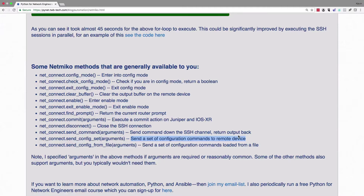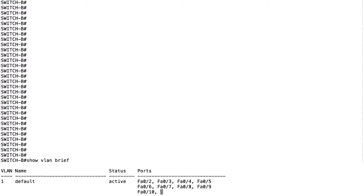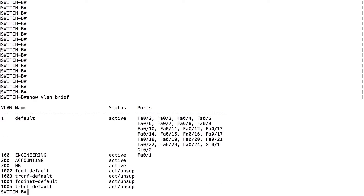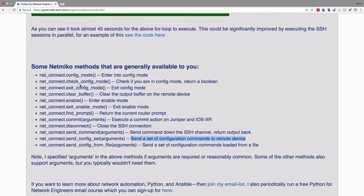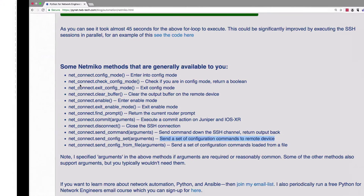To contrast it with Paramiko, we're going to do basically the same thing as in the previous video. I've gone into Switch B and removed the VLANs we created last time. If I do a 'show vlan brief' command, you can see that VLANs 10, 20, 30, 40, and 50 are gone. Now we're going to put them back by configuring with Netmiko.